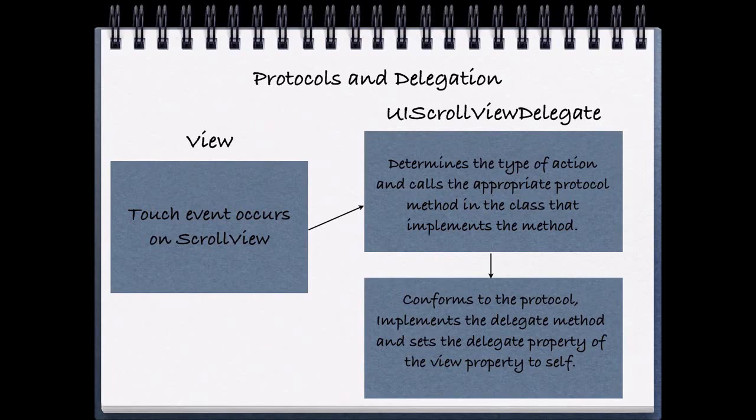And once we set the delegate property of the UIScrollView to self, we're able to listen to those events from our UIScrollView delegate so that our UIScrollView delegate knows who to send messages to.